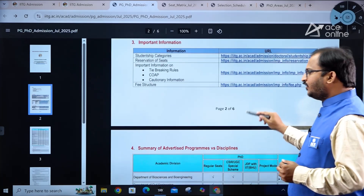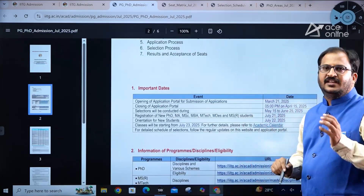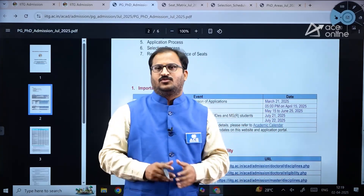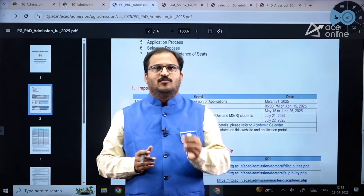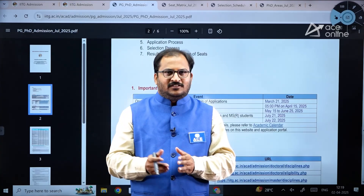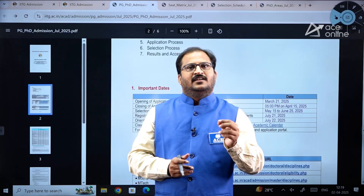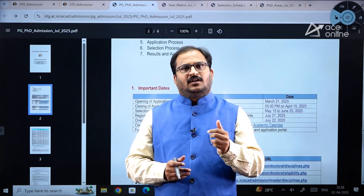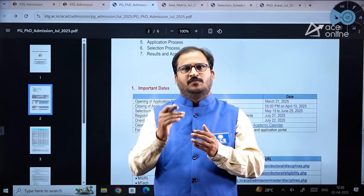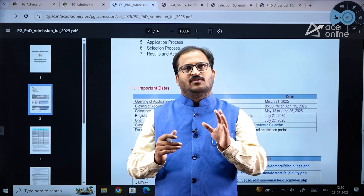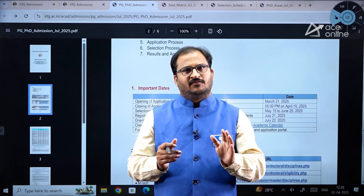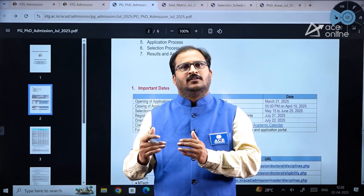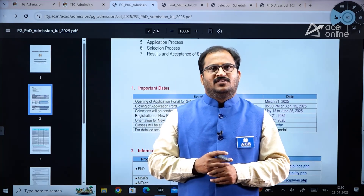Go through all the information carefully and apply accordingly. The last date to apply is April 15th, 2025 at 5 PM — do not wait until the last day. Do your homework on which specializations you want to apply for. Remember: Step 1 is filled only once, but Steps 2 (selecting the specialization) and Step 3 (payment of fees) must be repeated for each additional program. All the best!